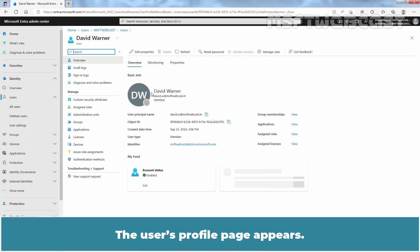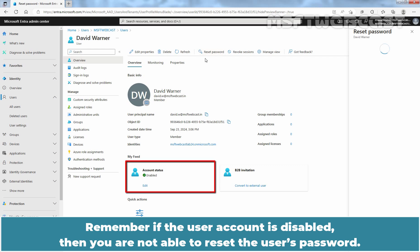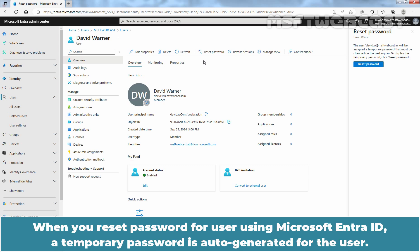The user's profile page appears. At top bar, click on Reset password. Remember, if the user account is disabled, then you are not able to reset the user's password.